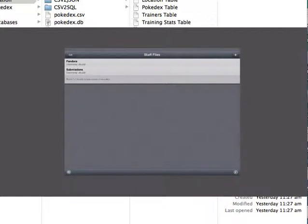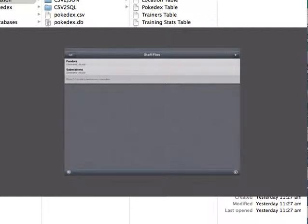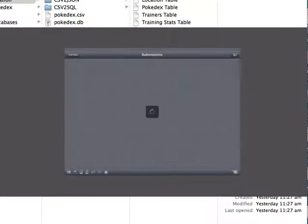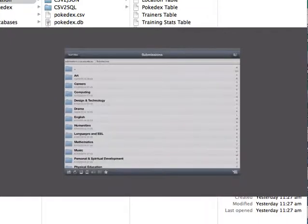You can see that mine has already logged in. Under Submissions, you can see my username. You'll need to log in when prompted, but you can press the Edit button to store your username and password. Click on Submissions, then Submissions again, and then find your class folder.